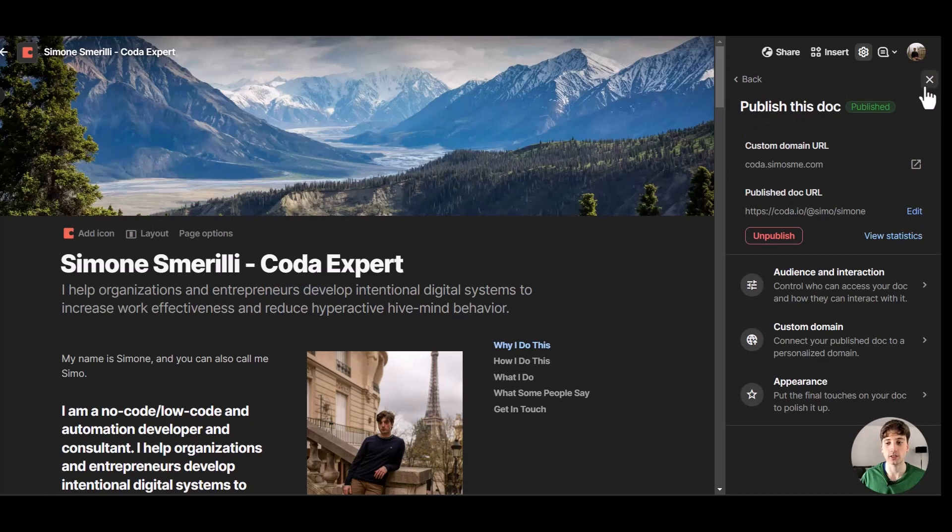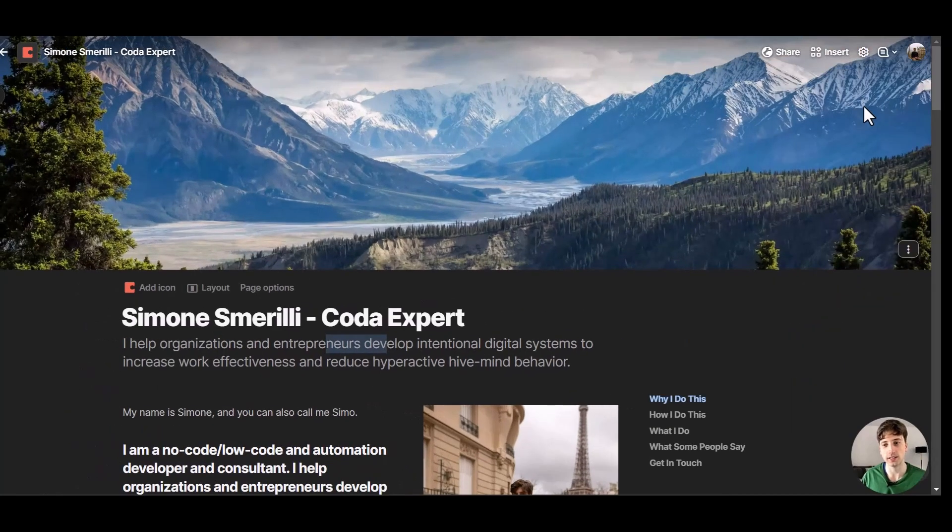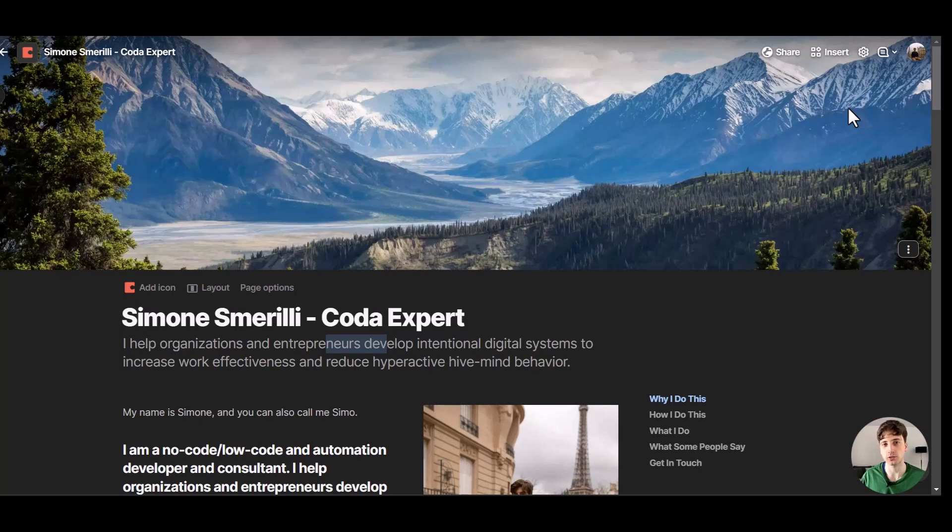And that is it for this video, the latest Coda feature. You can publish your own Coda doc with your custom domain. Let me know if you have any questions or comments down below. Thanks for watching and see you soon.